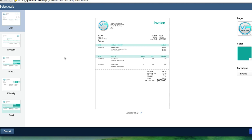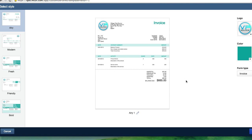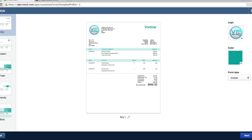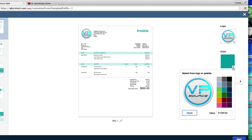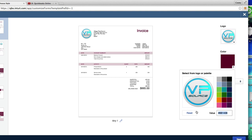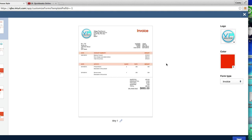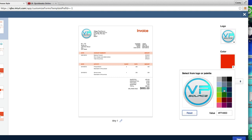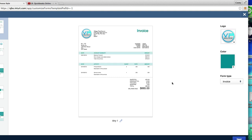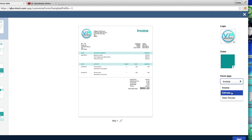So I'm going to go ahead and click on airy and I'm just going to give it a name. I'll just call it airy one. You can change your logo right here. You can change your color. You can click around, or if you know your precise color that you want, if you know the hex pattern, you can go ahead and punch that in. This is just kind of like a Home Depot style orange, but I don't want that. I want to go ahead and go back to my turquoise and then form type invoice estimate or sales receipt.